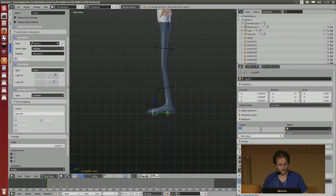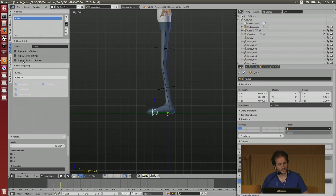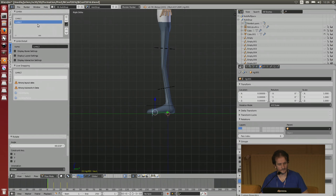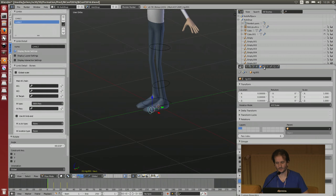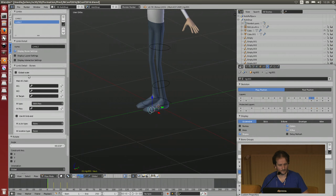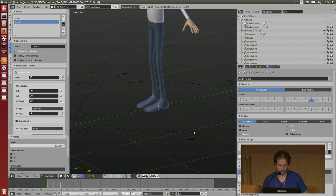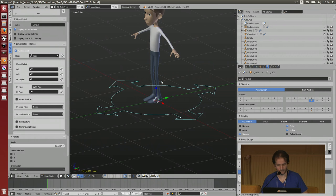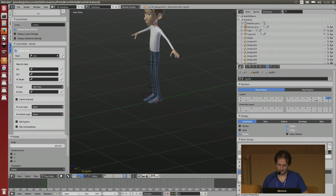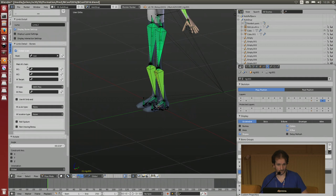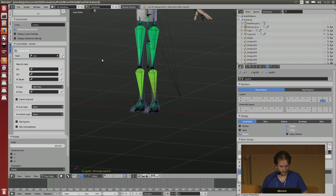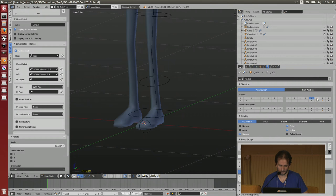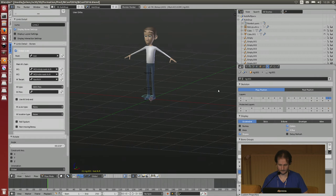How to do that? You only have to construct a system. You create a new limb and you have to set some bones. If there are some scales, you have to set what is your global scale root. And then you have to set what is your IK chain - the first bone, the second bone, the target, and the pole bone.